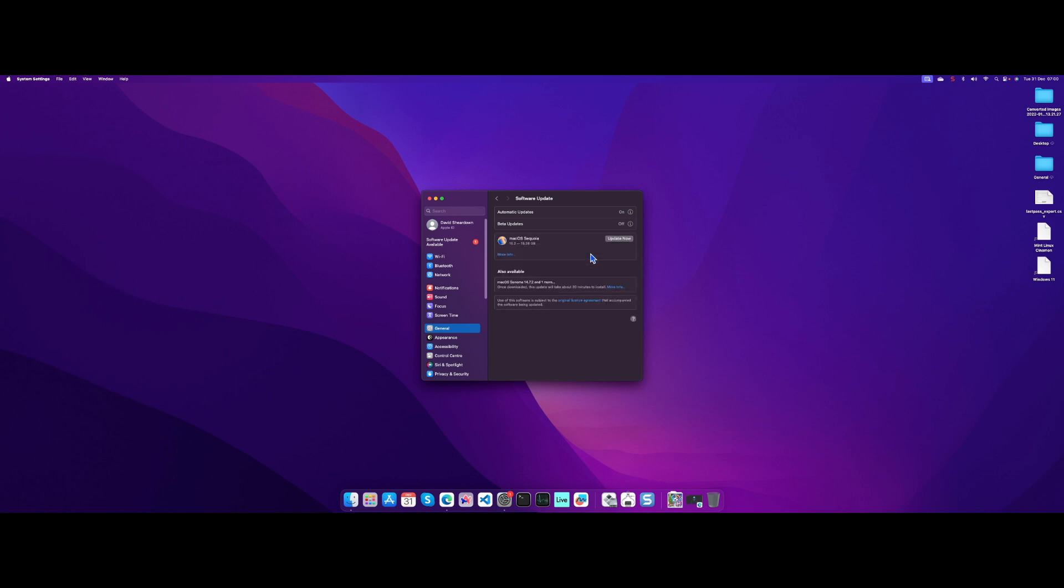If I look at software update, you'll see I've got the ability to update to the very latest Sequoia. I'm not going to do this because there's a lot of extra bloat I don't really need, so I'm on the Mac OS just one version behind. I probably will do this and disable some features I don't need like iPhone mirroring.